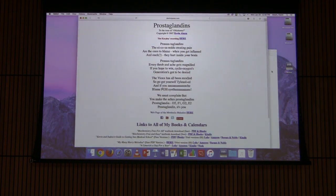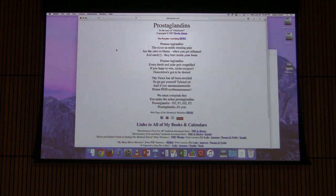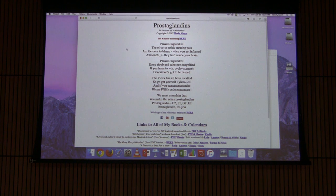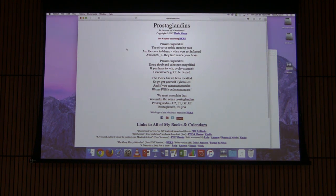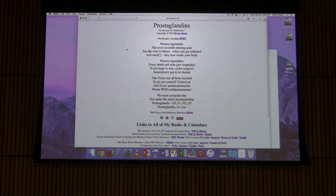The lecture closes with a song about prostaglandins — the eicosanoids — describing how they create pain and inflammation, how cyclooxygenase inhibition is the target of pain relievers, and referencing PGH synthase and various prostaglandin types (D2, F1, G2, E2). See you on Wednesday.